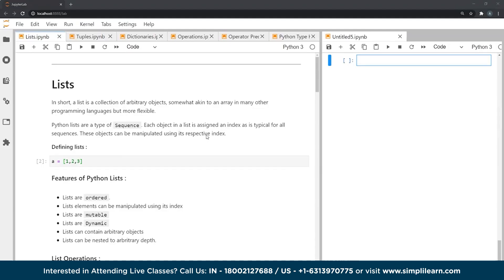Starting off with lists — lists are a collection of ordered arbitrary objects, similar to what we call an array in other programming languages, but lists are way more flexible in Python. Python lists are a type of sequence. Much like strings, list objects are assigned a numerical index, and whenever you want to manipulate an object in a list, we use its respective index.